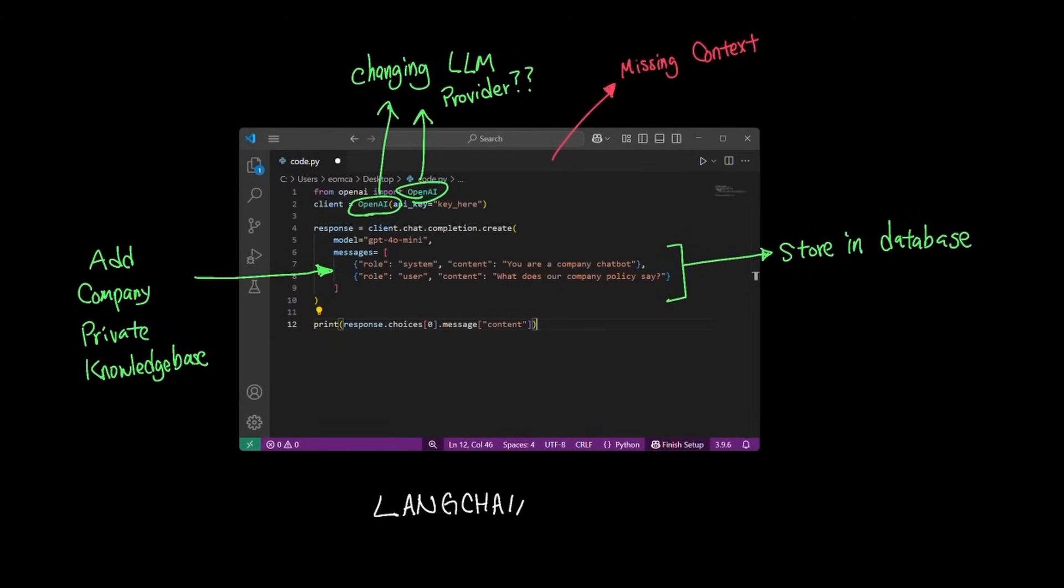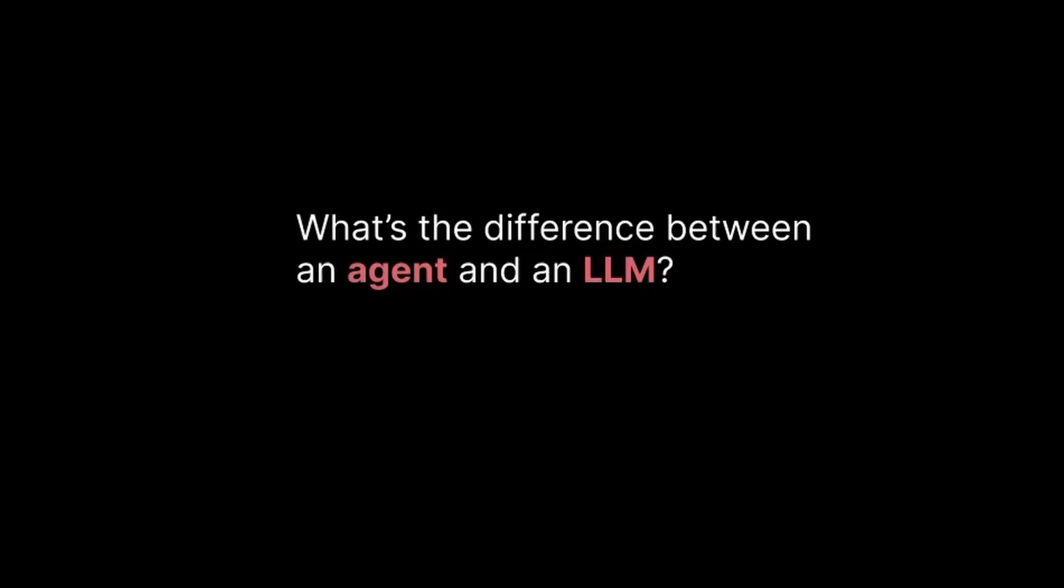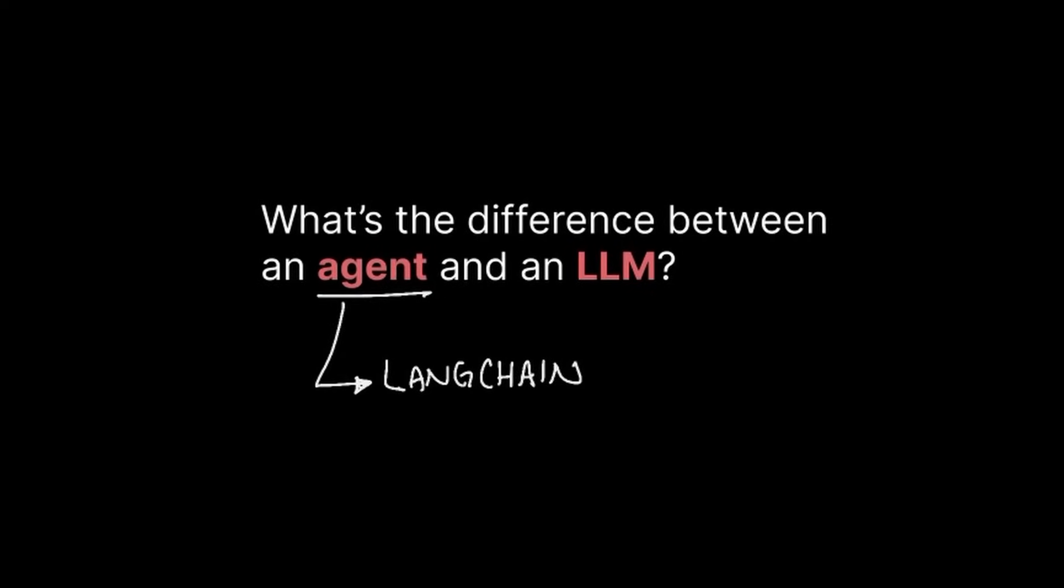Langchain is an abstraction layer that helps you build agents with minimal code. In other words, all the pain points that we identified earlier, Langchain gives you the tools to address them using their library. And you might be wondering at this point, what's the difference between an agent and an LLM? Understanding agent is a critical piece in knowing why Langchain is a necessary tool for you to learn.